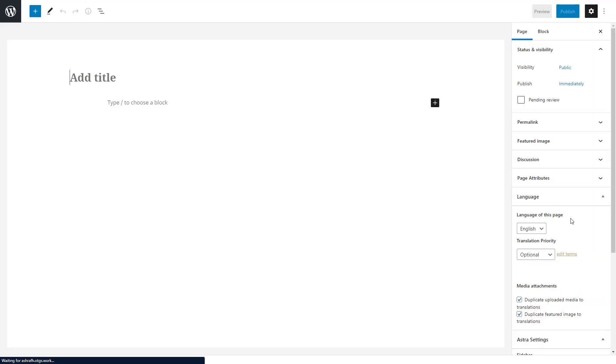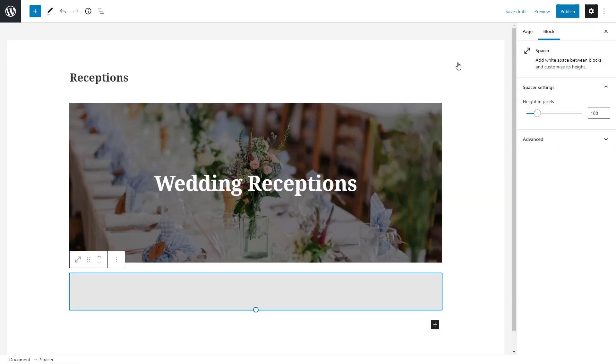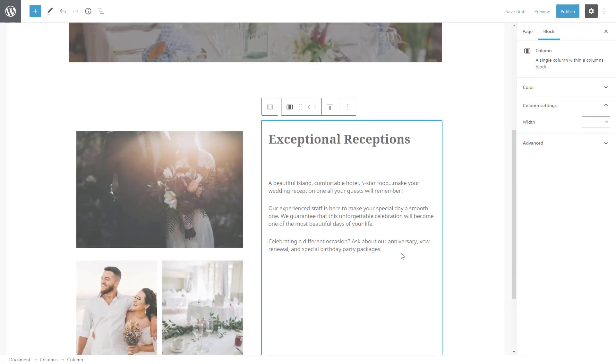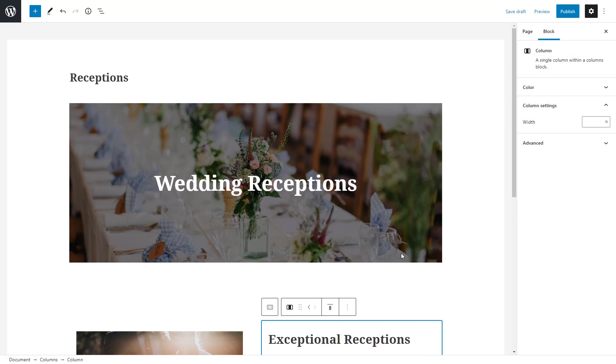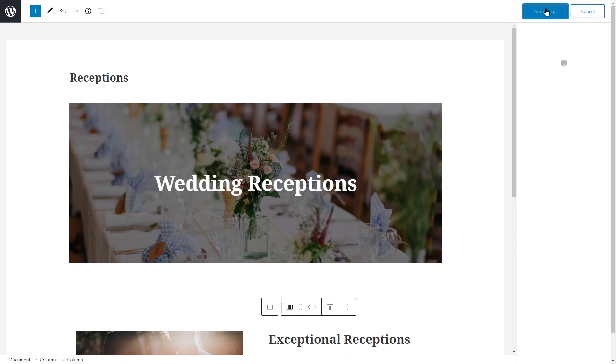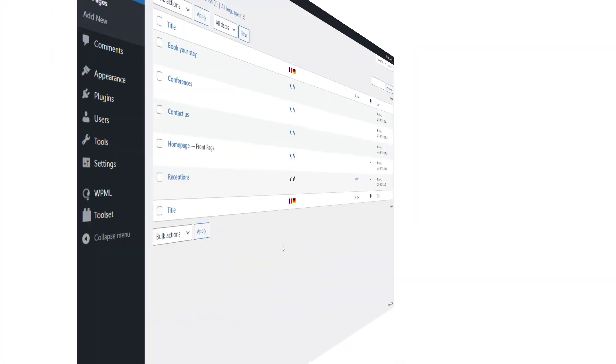I'll simply create a new page, give it a title and put in some content. When done, I simply publish it. And as soon as I click publish, WPML starts translating the page in the background.